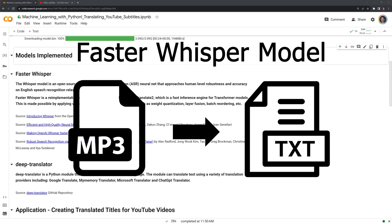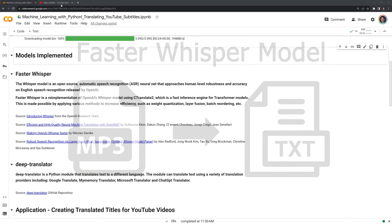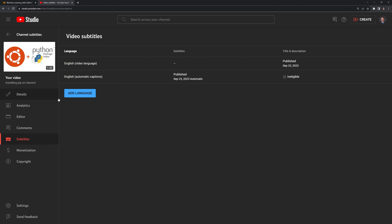We have the FasterWhisper model. What we can do with FasterWhisper is we can upload an mp3 file, and what FasterWhisper does is it takes the mp3 and converts it into a text file which we can use for captions. I have a YouTube video here, and I want to create captions from the mp3 file so I can eventually translate those into different languages.